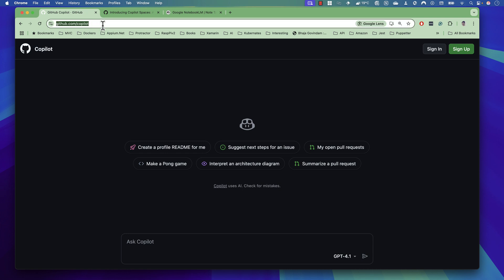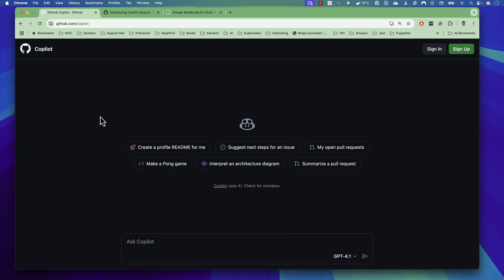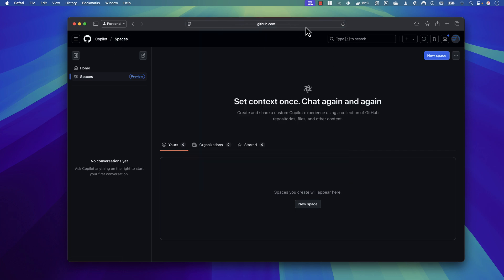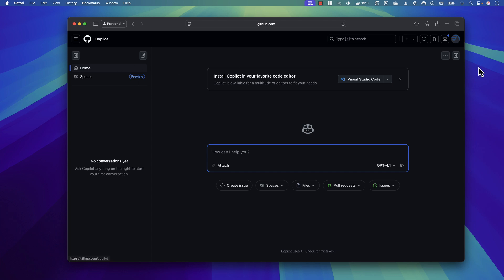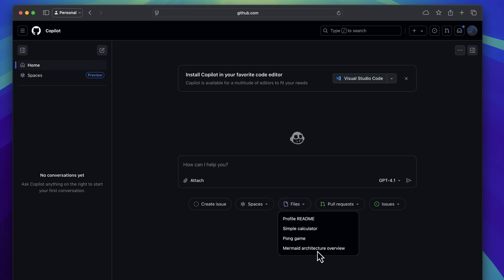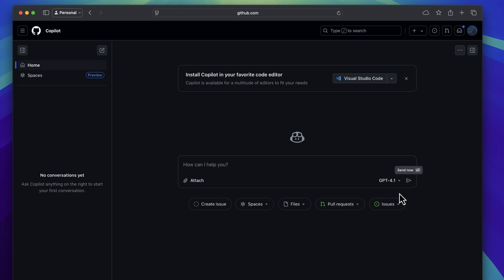If you go to github.com/copilot, the UI looks something like this. You can ask questions and use different models to perform these operations — not just GPT-4.0 or 4.1. Once you sign in to GitHub Copilot, it becomes even better. You can create issues, files, pull requests, and things based on your existing issues within a specified repository. I'm going to focus on Spaces, which is currently in preview.